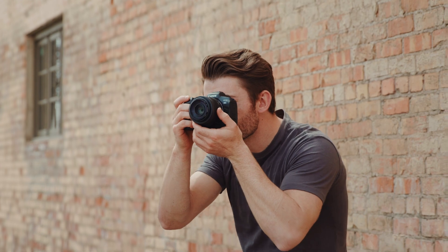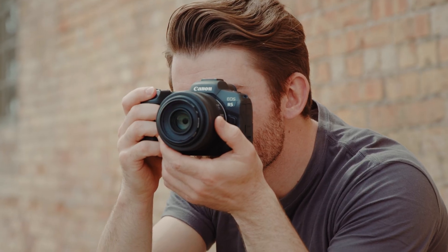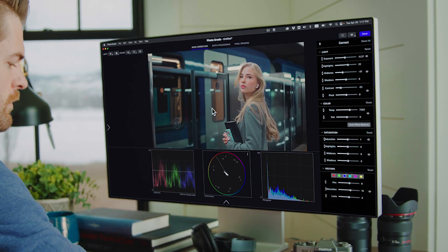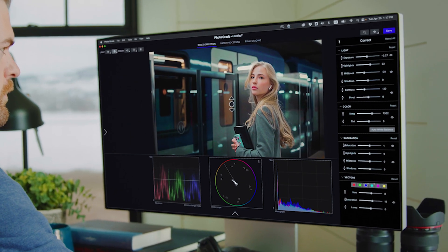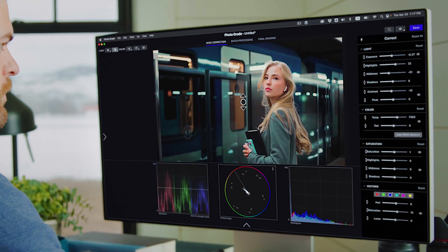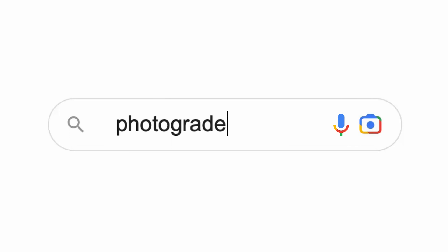So do what I did. Upgrade your photos, save time, and create images that stand out. Head over to Photograde.app and download Photograde today.